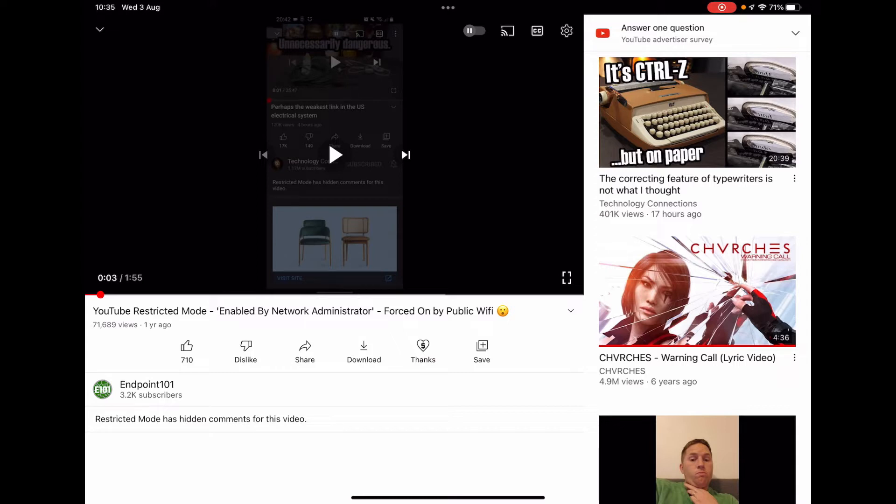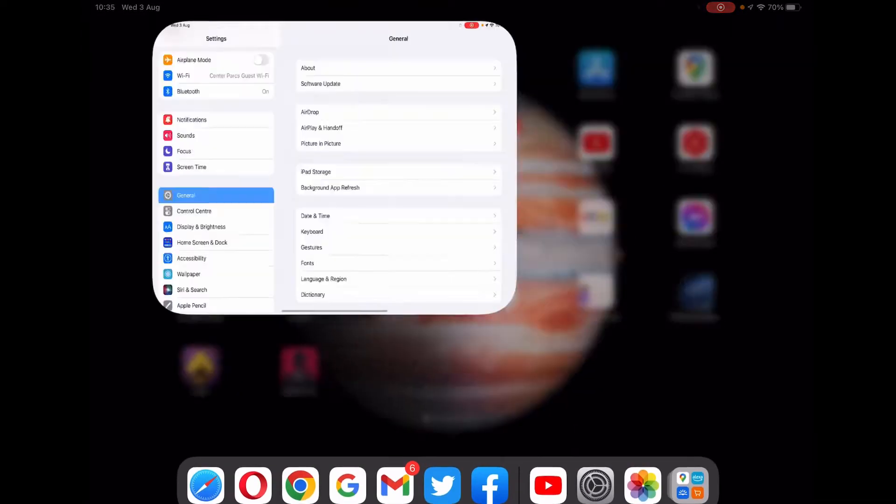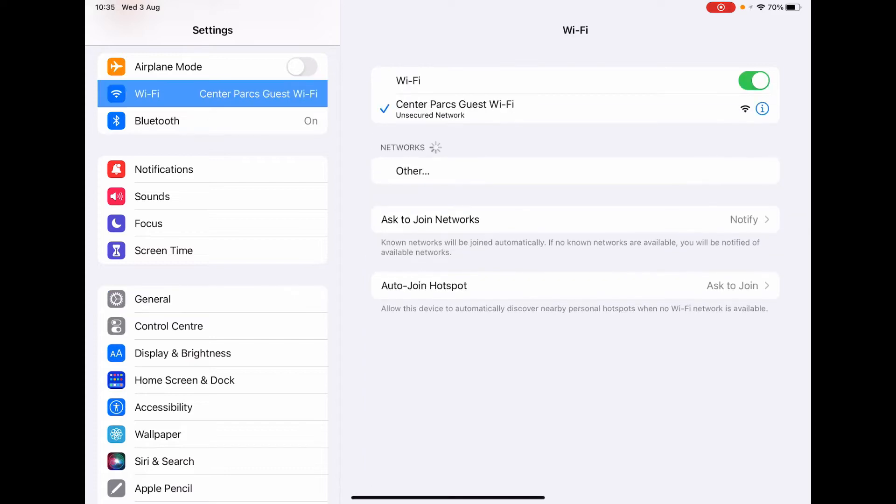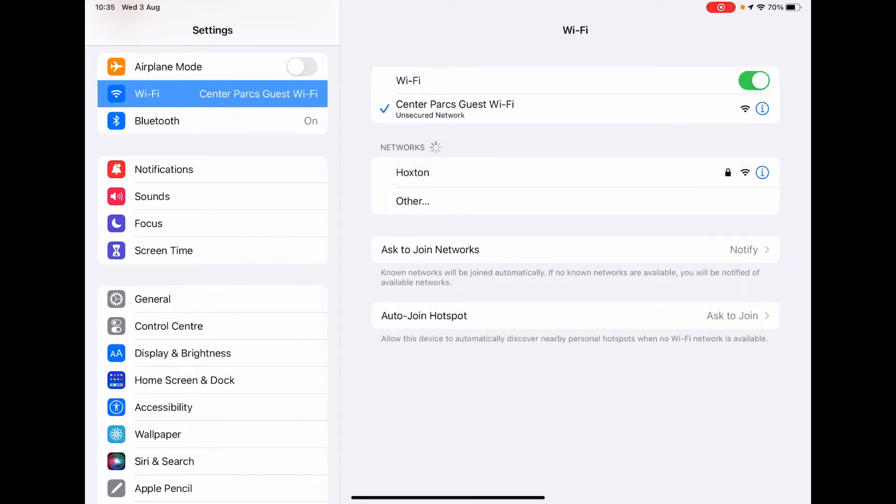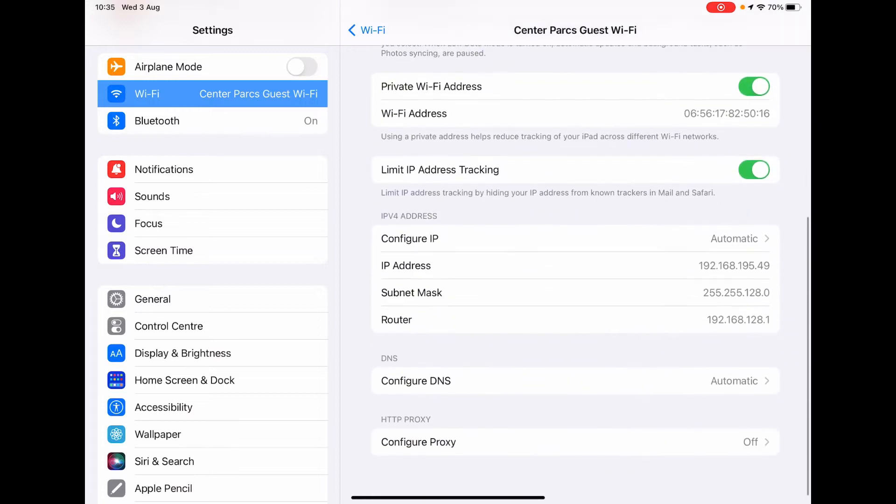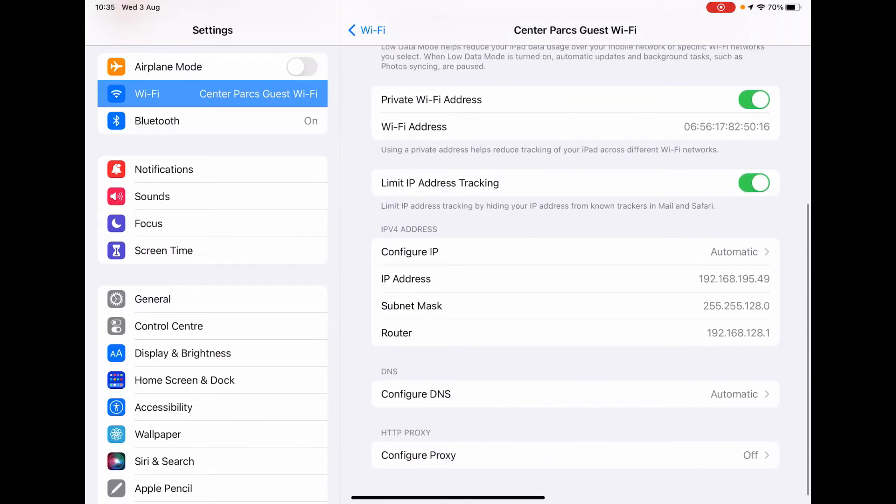Now, this is quite easy to actually get around, and all you need to do is go to Settings, so in here, and look at the Wi-Fi access point itself. Click into it, and then go down into Configure DNS.